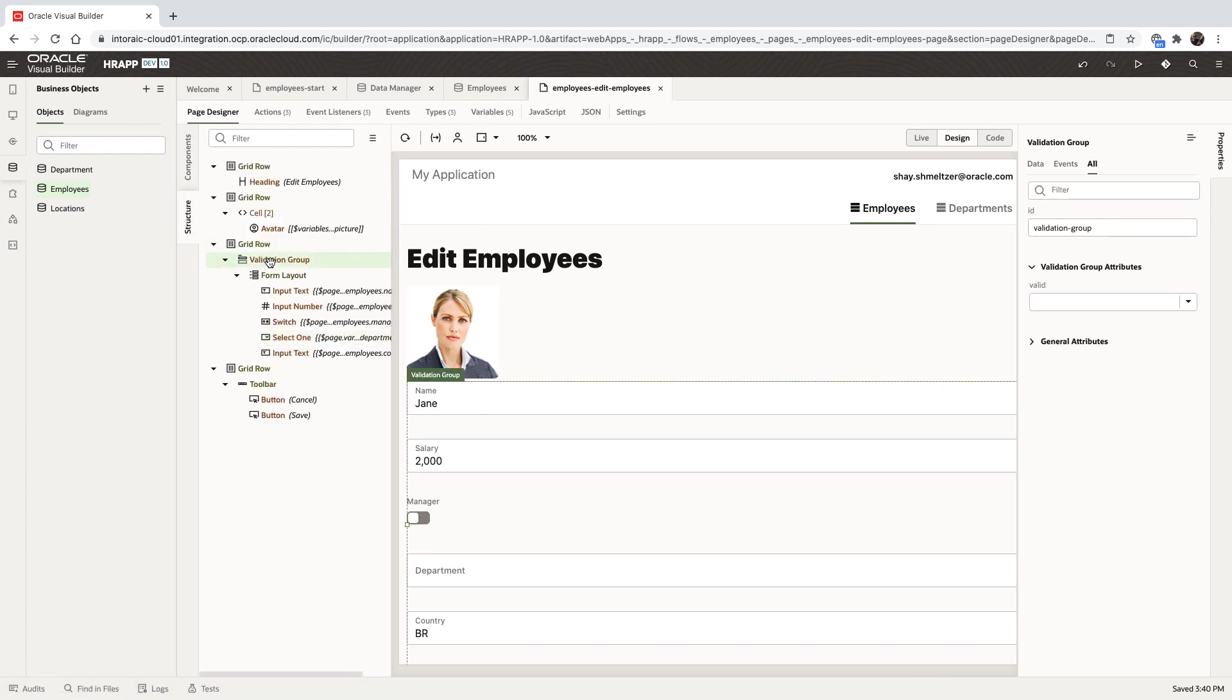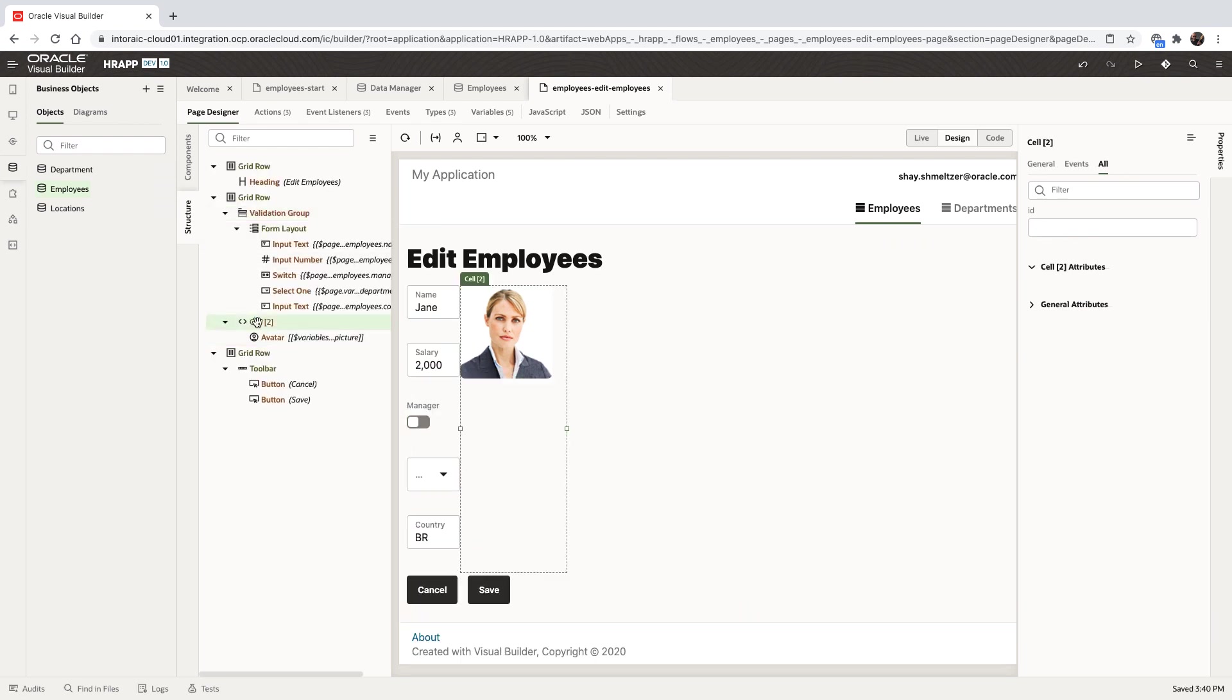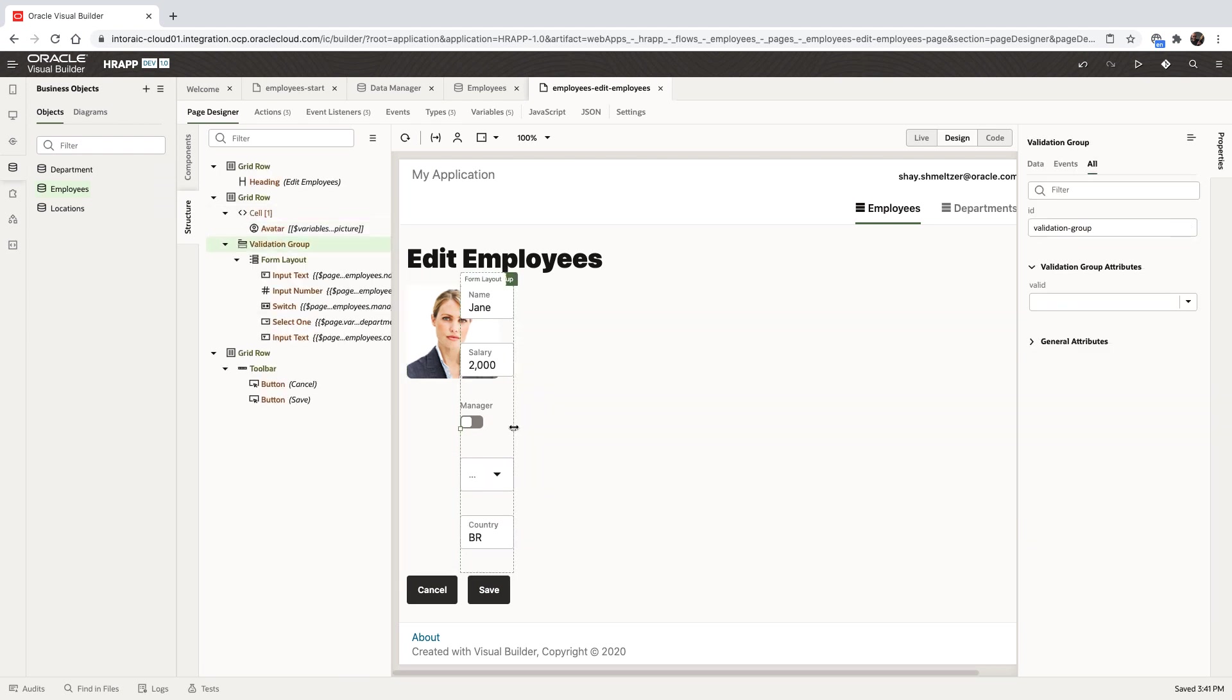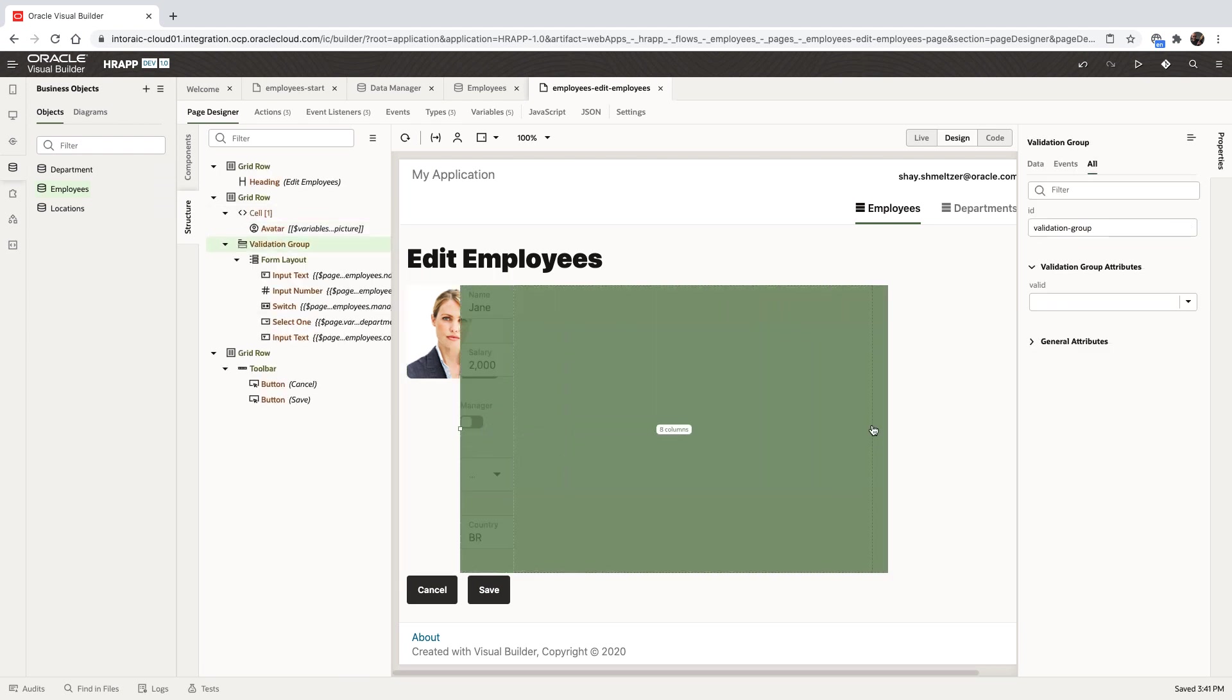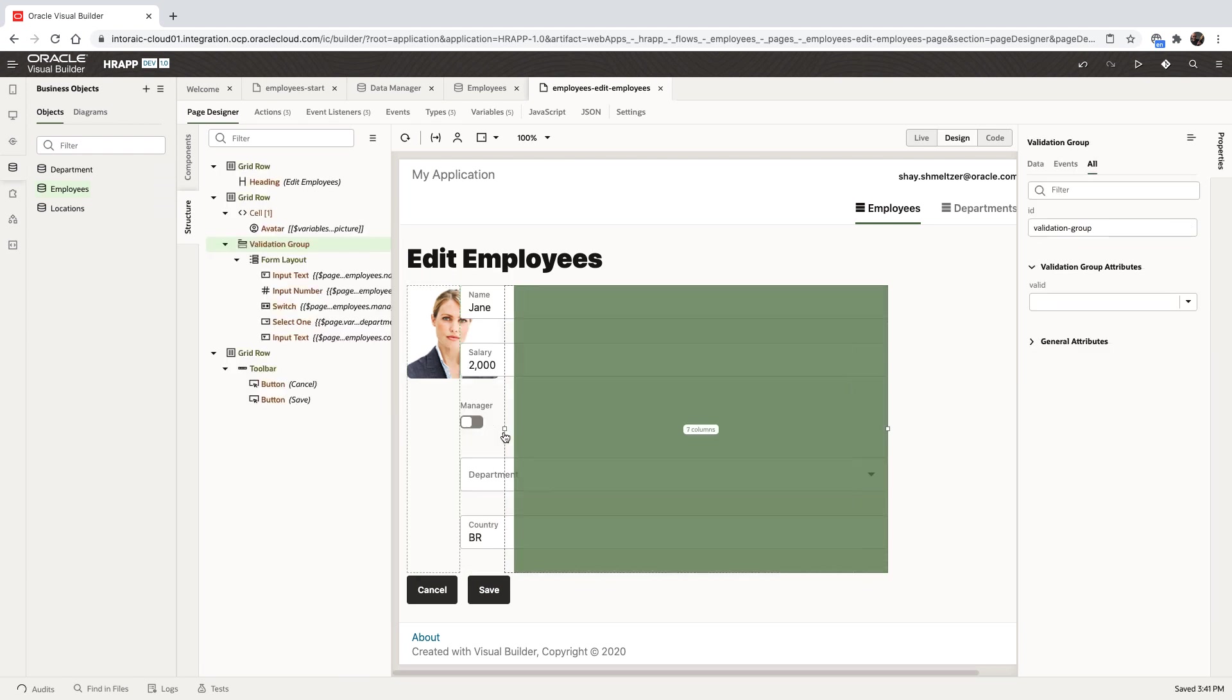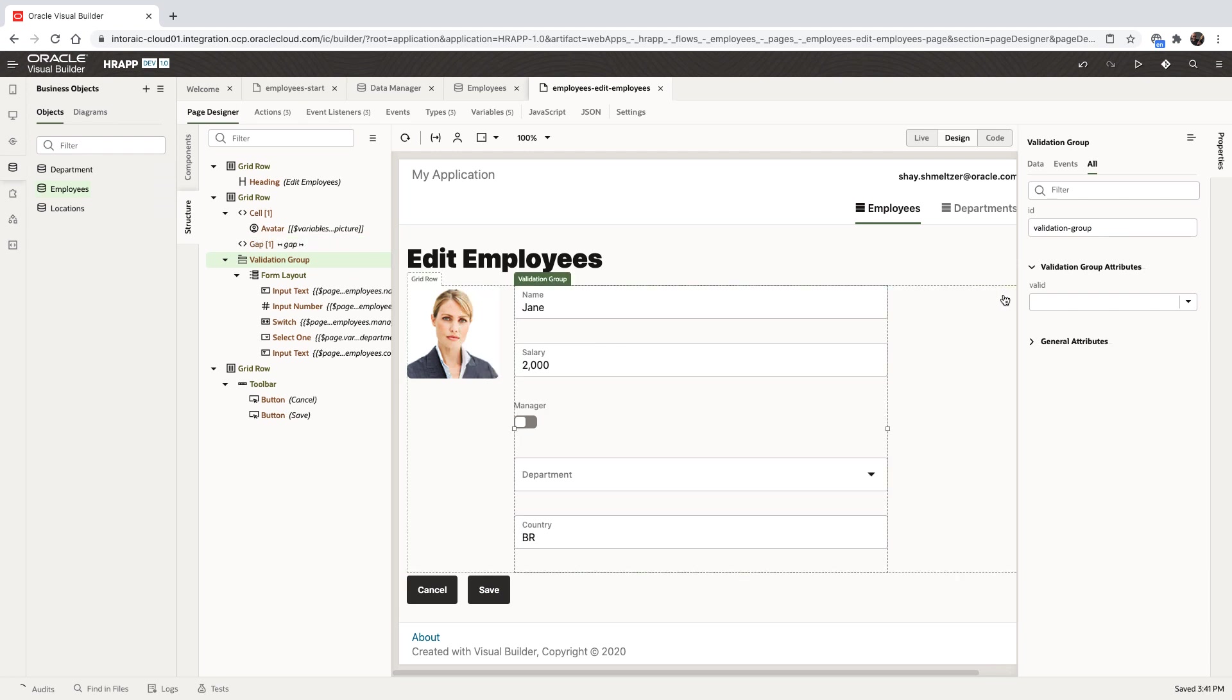Next, we can rearrange the page using the structure pane, for example, moving things along our layout to rearrange them. We can, of course, change the layout also directly in the visual editor by dragging and dropping components.